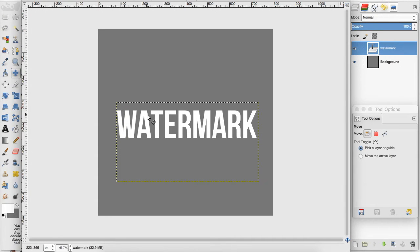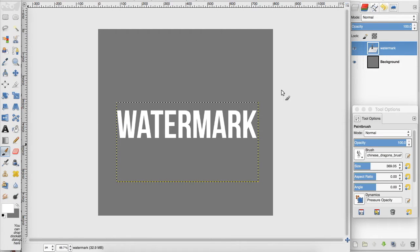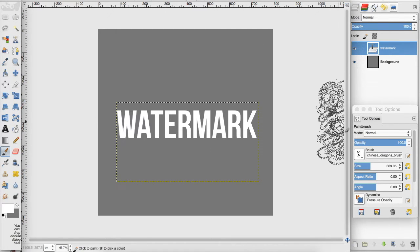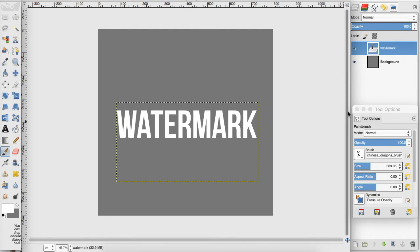You can also add images with their backgrounds removed, which I don't really recommend because it's just going to clutter your watermark. But you can add brushes to make your watermark a little bit more unique if you have a brush you really want to use.